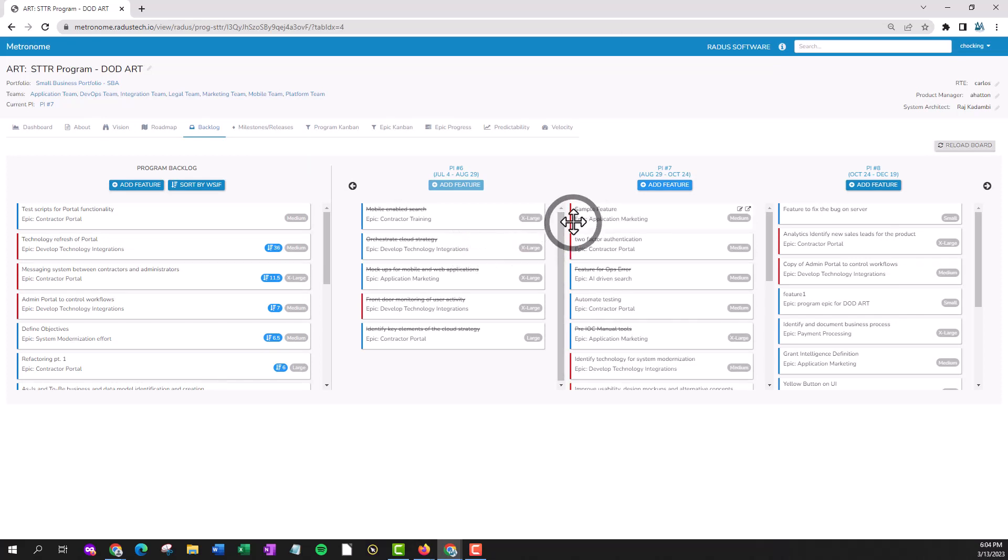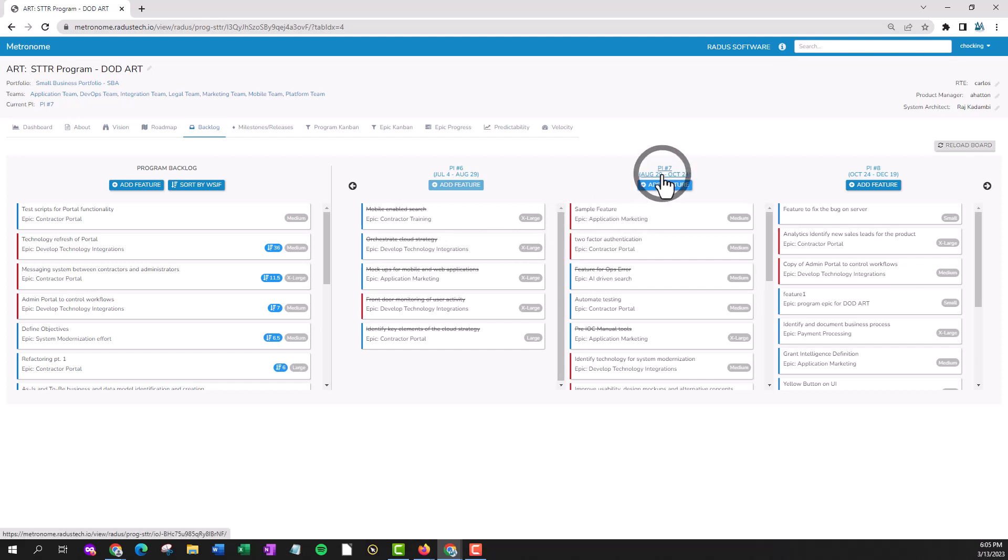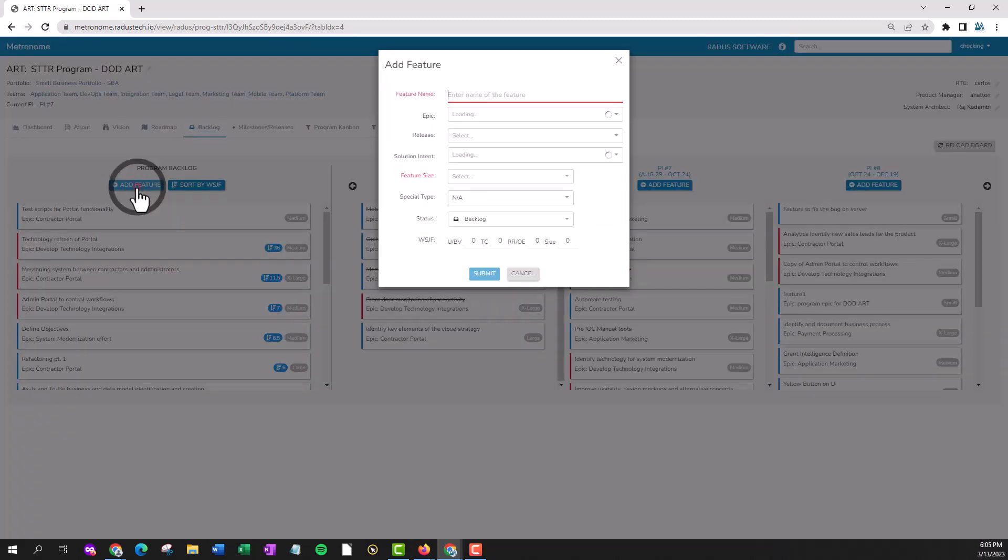You'll see that sample feature has now been added to program increment 7. If you wanted to add a feature to the backlog, click the same button under the backlog.